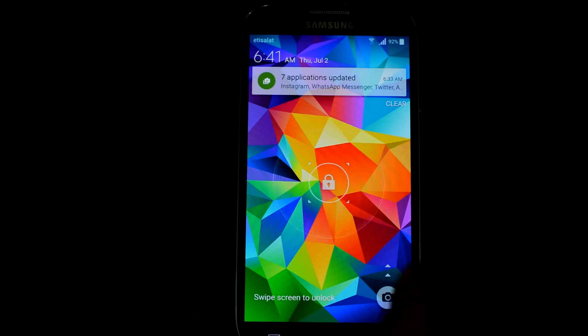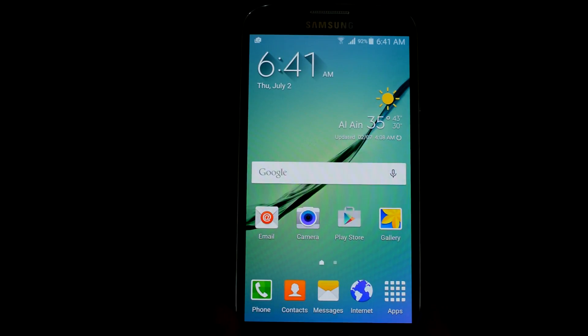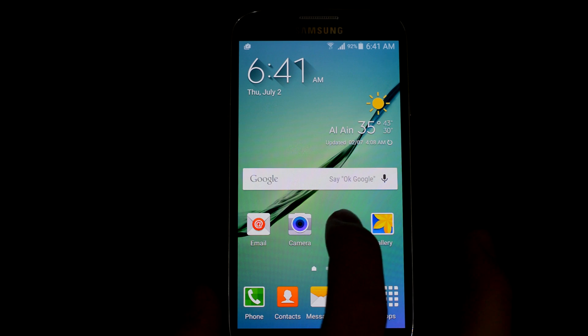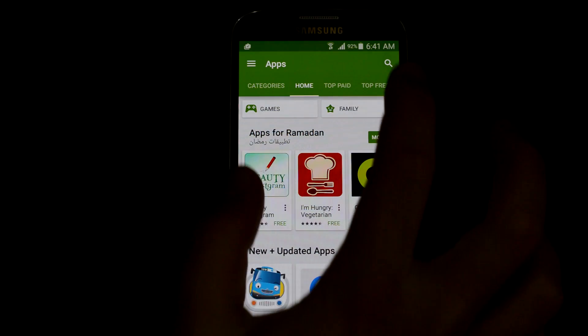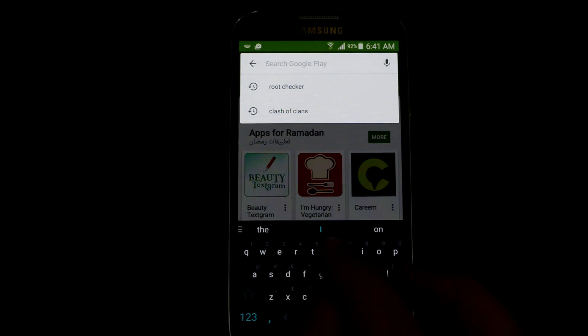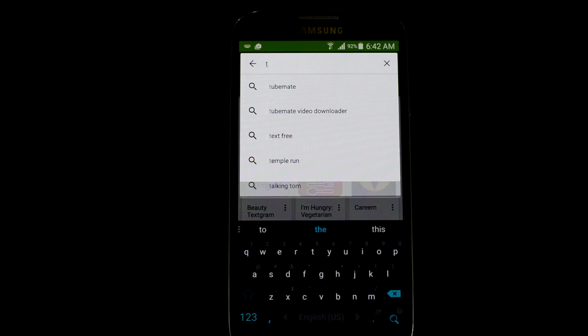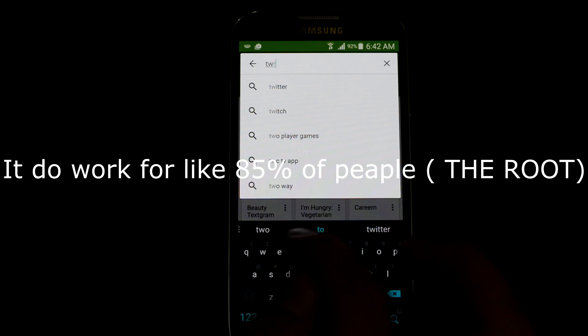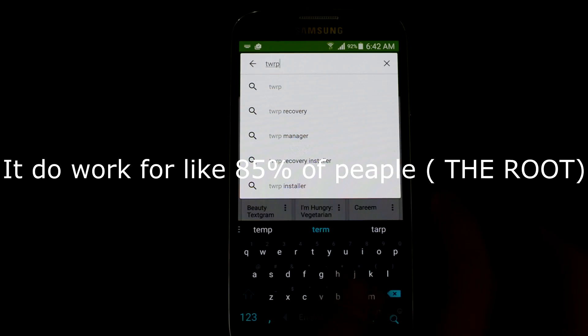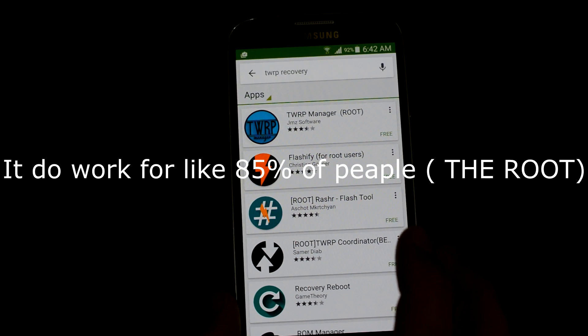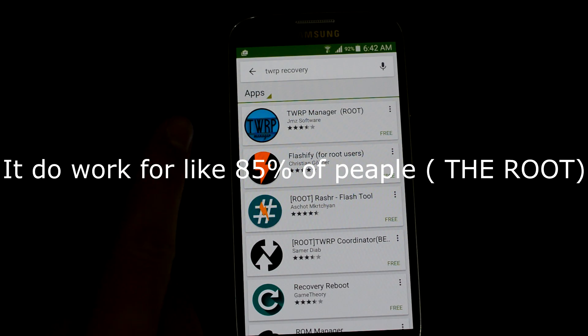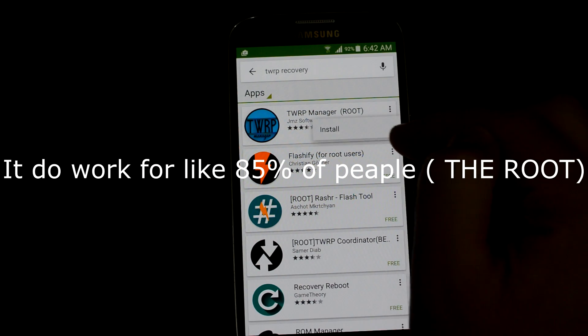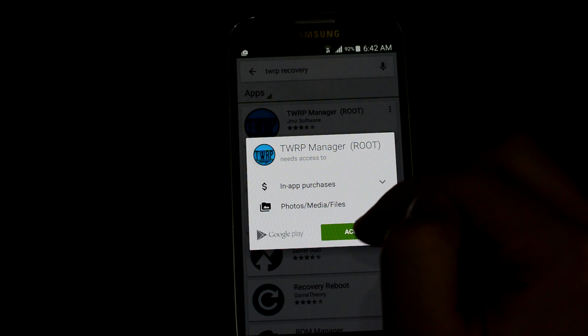After you have rooted your device from the computer, you should unlock your device and jump to Play Store. You should install custom recovery. I'm gonna show you how to install it. It works honestly about 80 to 90 percent of devices. Write TWRP recovery and download the first one, TWRP Manager.